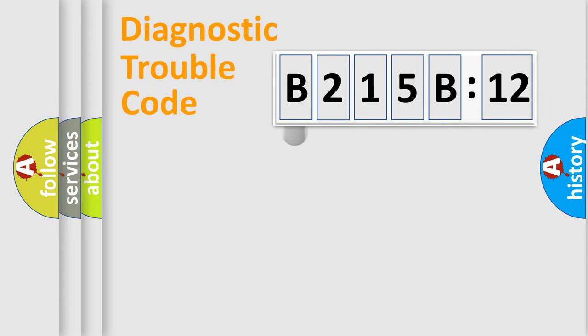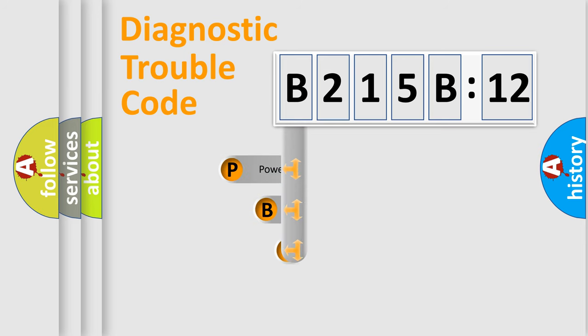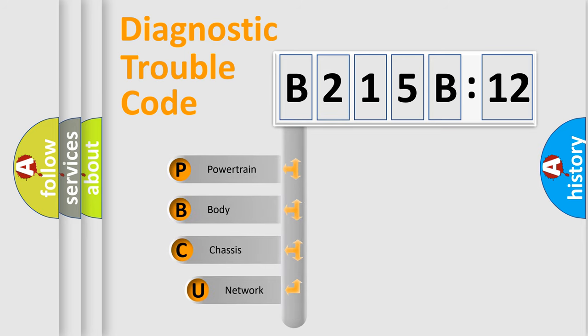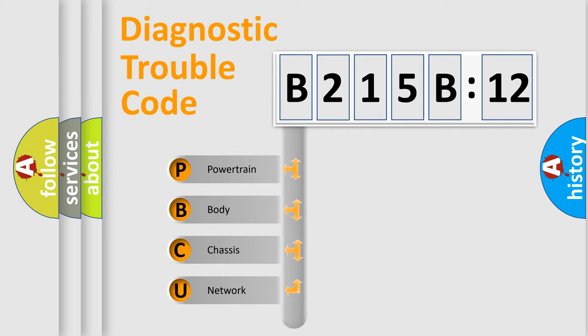First, let's look at the history of diagnostic fault code composition according to the OBD2 protocol, which is unified for all automakers since 2000. We divide the electric system of automobiles into four basic units.